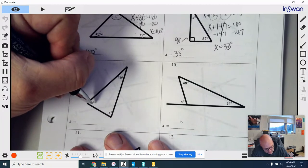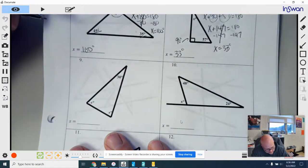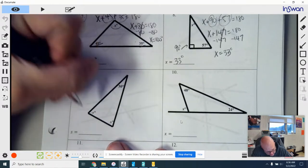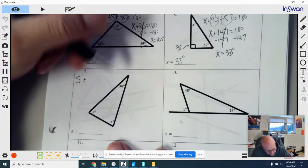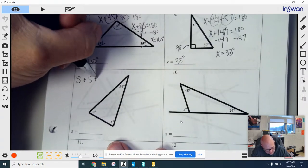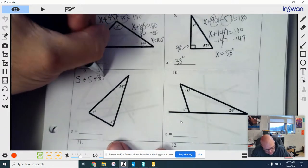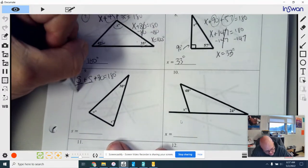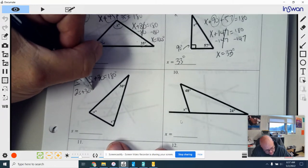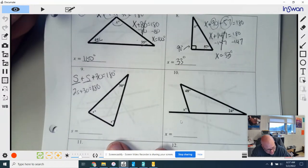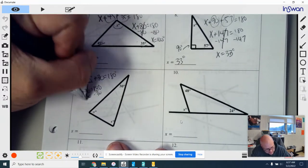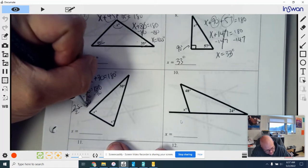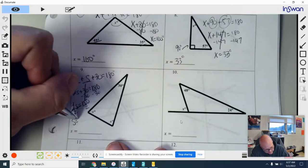For number nine we have s, s, and 30 — it's still a triangle so all angles added together equal 180. I take the first s, add it with the second s, add the given angle 30, and that equals 180. Combining like terms, s and s is 2s, so 2s plus 30 equals 180. Subtract 30 from both sides: 2s equals 150. Divide by 2 and s equals 75 degrees.